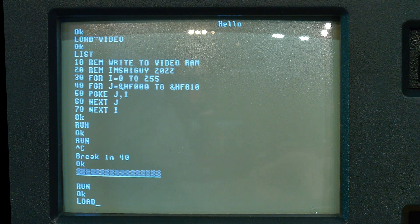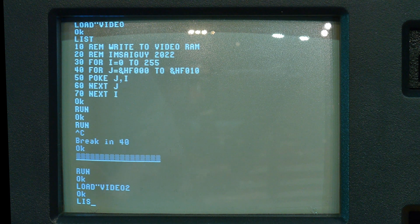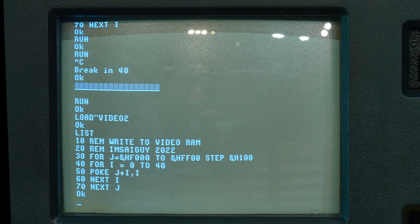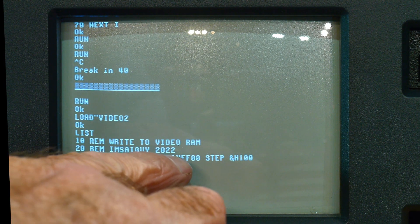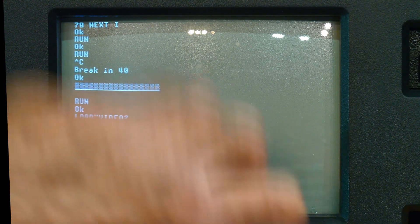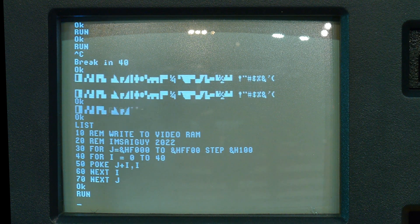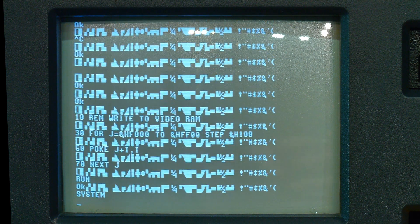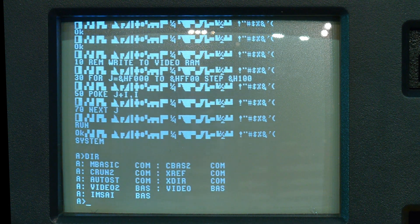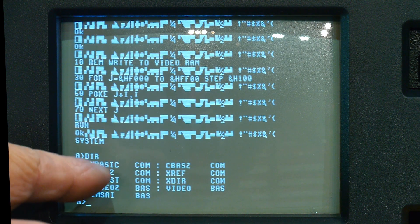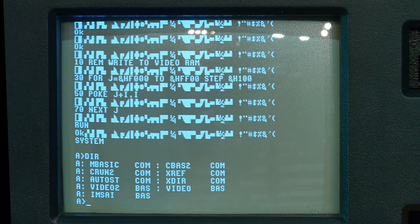Loading the next program, we go from F000h to FF00h — a bigger range — stepping by 100h in hex and writing 40 characters each time. So we are directly writing into video memory and incrementing, displaying all the graphics characters from 0 to 40. Back in the directory you've got MBASIC, CBASIC, and CRUN2 — that's the runtime part of CBASIC.